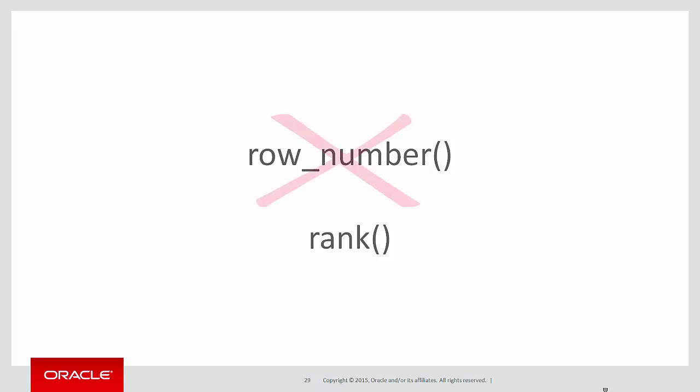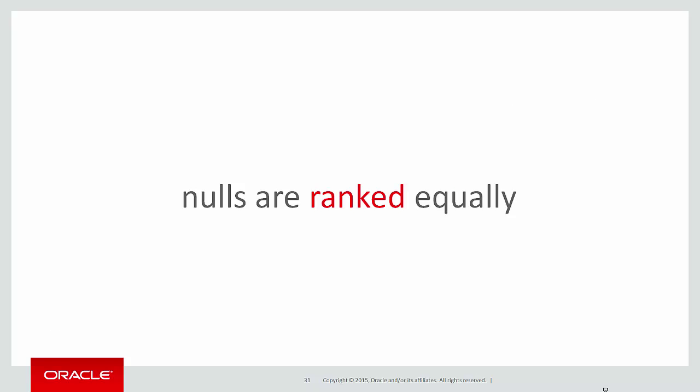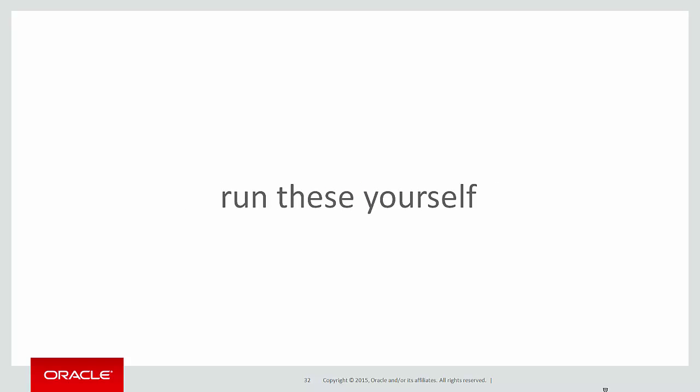So let's change our query. Instead of going for row number, we'll use rank and rerun our query. Now you can see that when we had some nulls in the results set, they are given the equivalent rank. In this case, a rank of one. So nulls are ranked the same. So nulls are ranked equally when it comes to analytics. That does not mean that null equals null, but they are ranked equally.